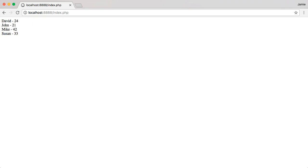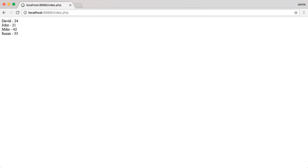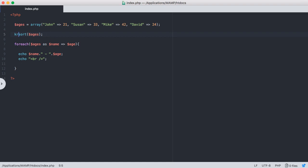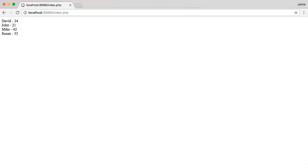Let's say we wanted to sort reverse alphabetically. So we want to start from Z and go down to A. What we're going to do then is we're just going to do krsort, for key reverse sort. And we're going to sort reverse alphabetically. So if we jump over here to Google Chrome and refresh, you'll notice that we now have the keys or the person's name listed alphabetically from Z to A.